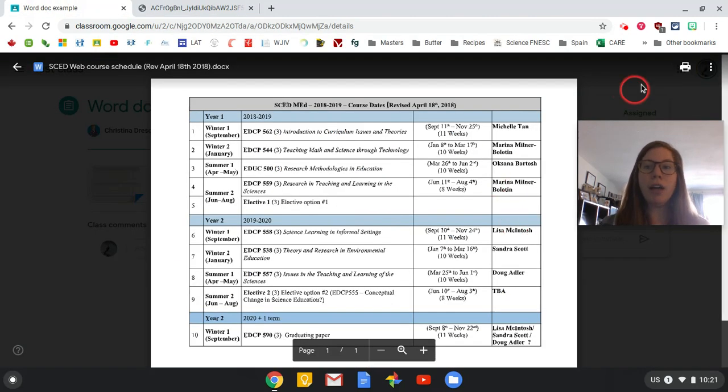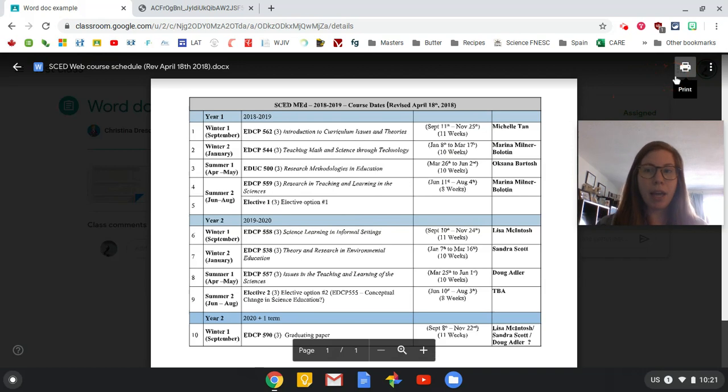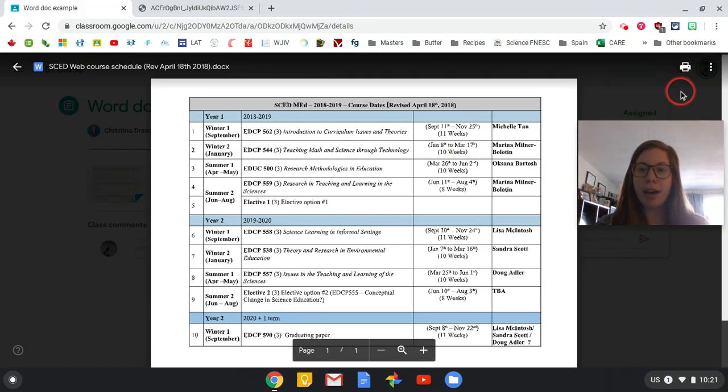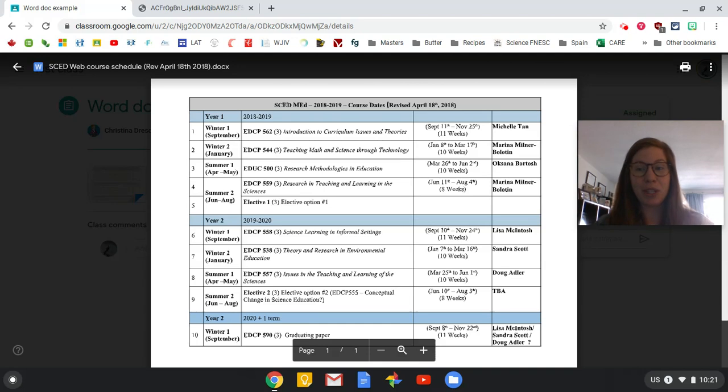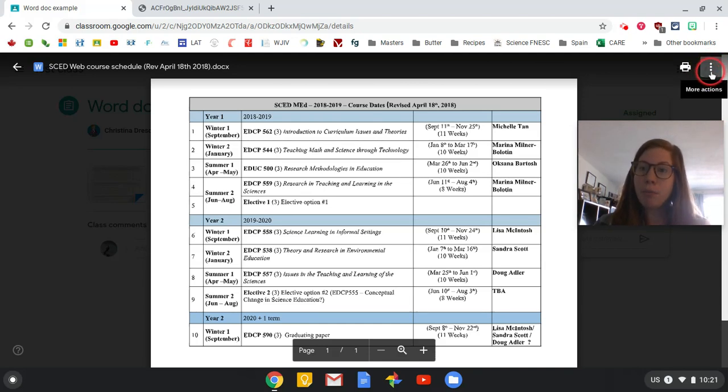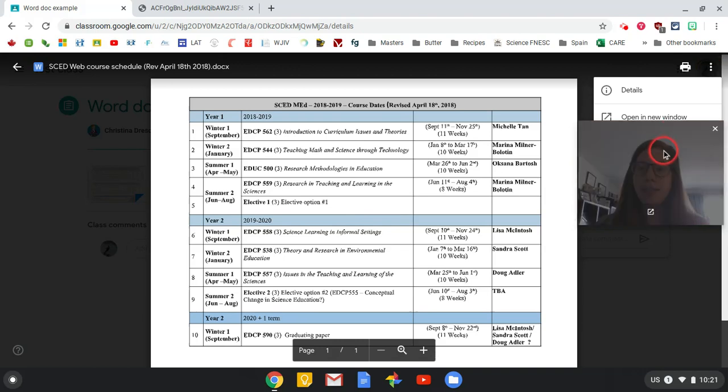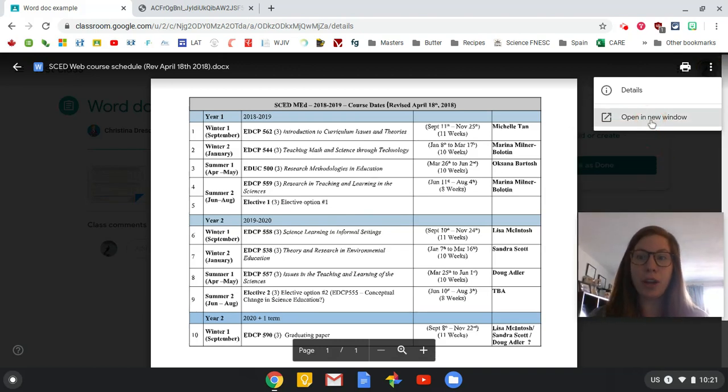Now, if you're not seeing the print symbol show up, sometimes what you need to do—and this is another trick that you're going to need if you want to change it into a Google Doc—we have these magic three dots over here in the preview. When I click these three dots, let's move that out of the way, and then I click open in new window.